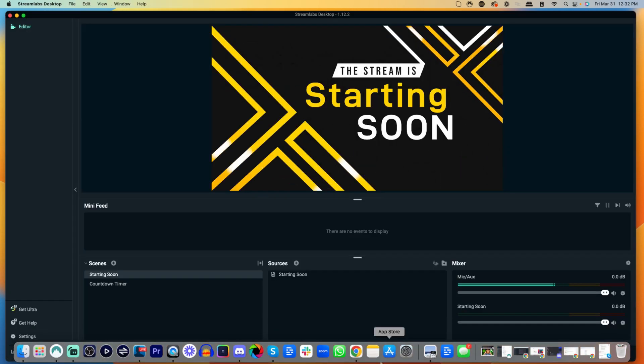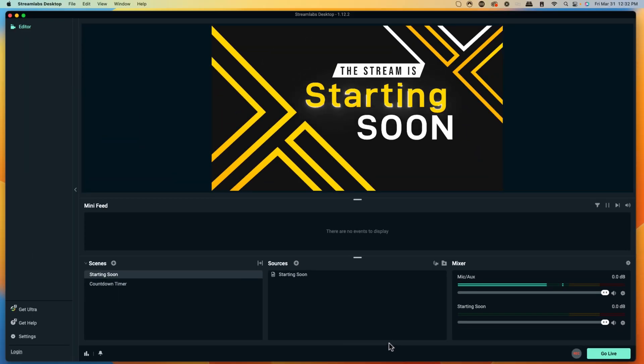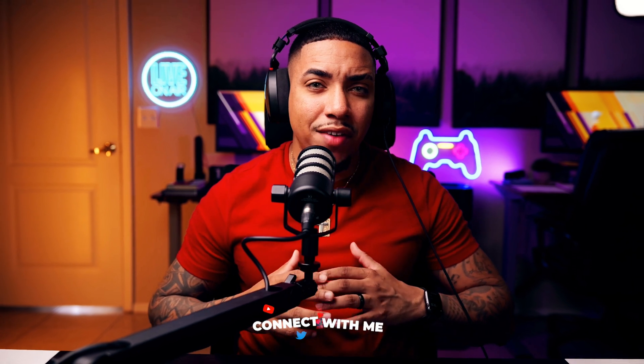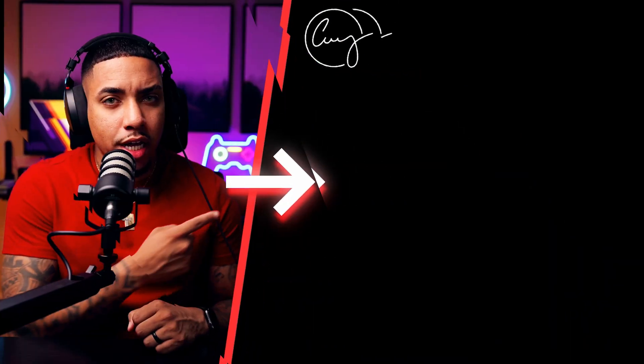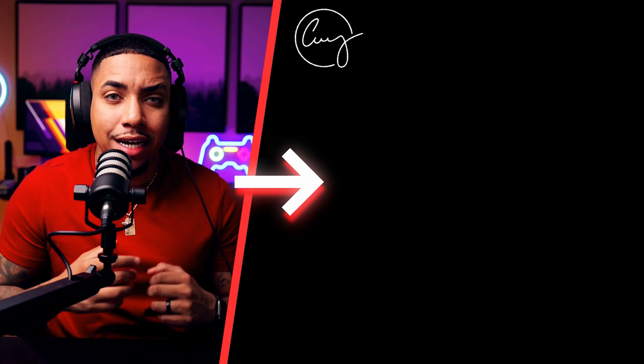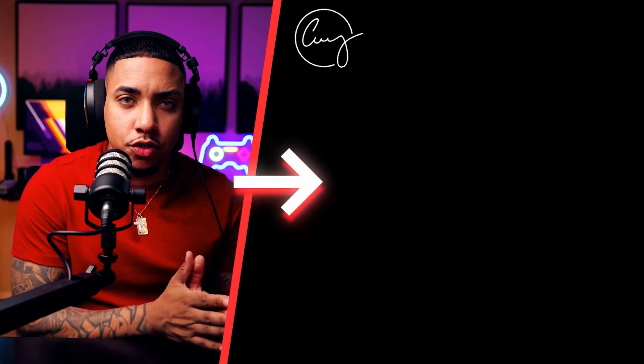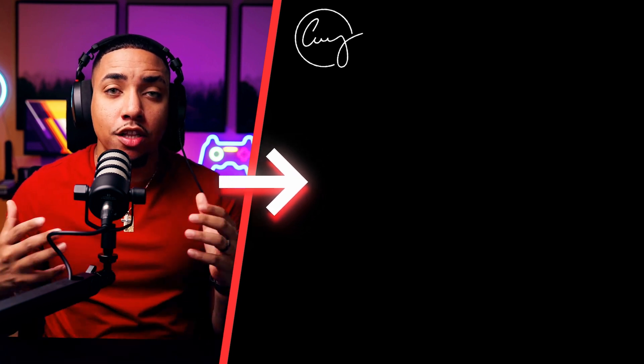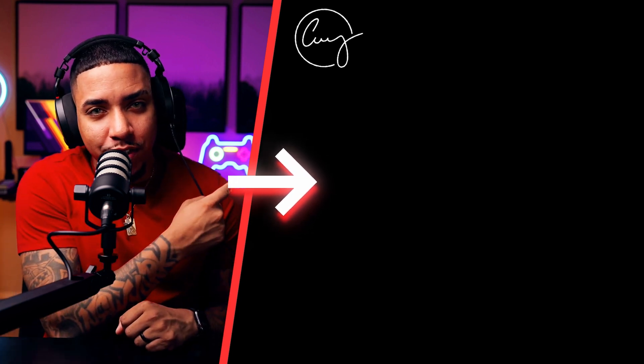Once you're ready to end your stream, hit End Stream inside StreamLabs. But you don't want a boring looking stream on Kick. Watch this video to learn how to add overlays to your Kick stream to make it look professional. I'll see you guys in the next video.